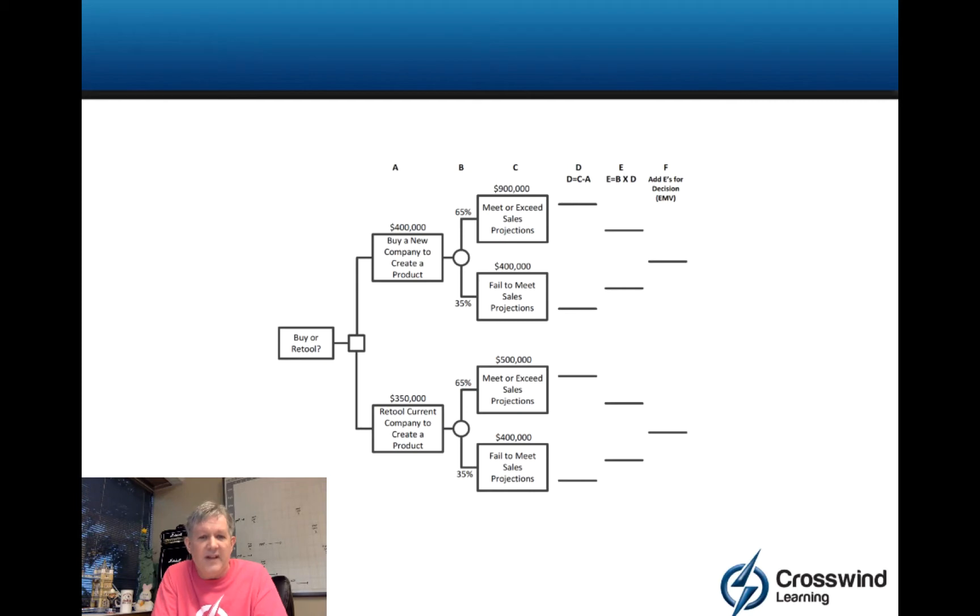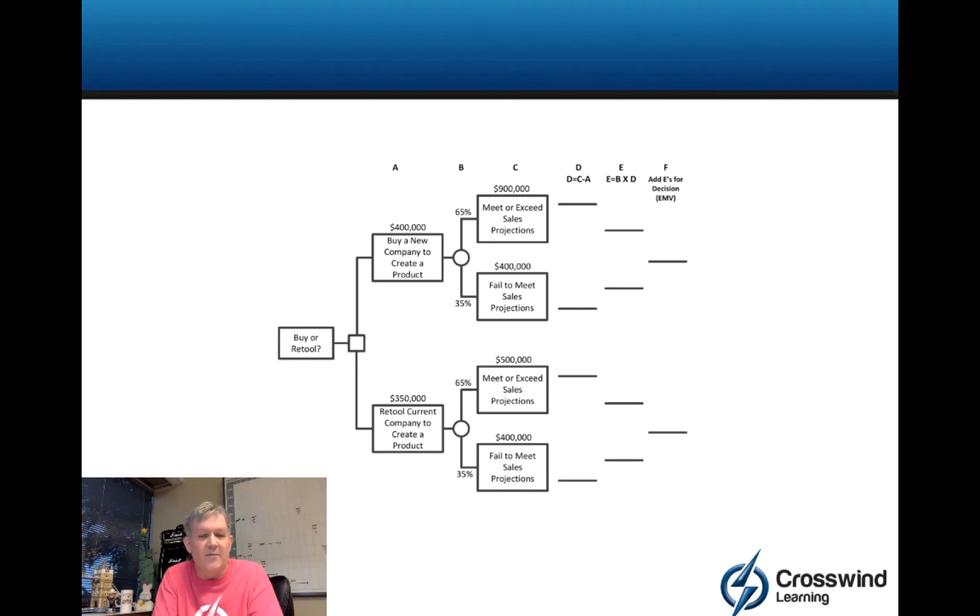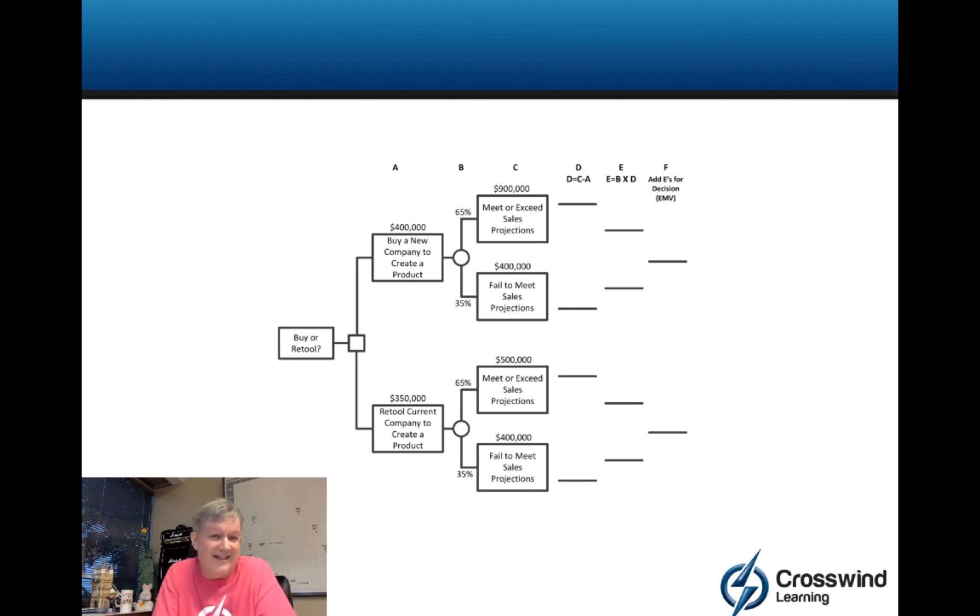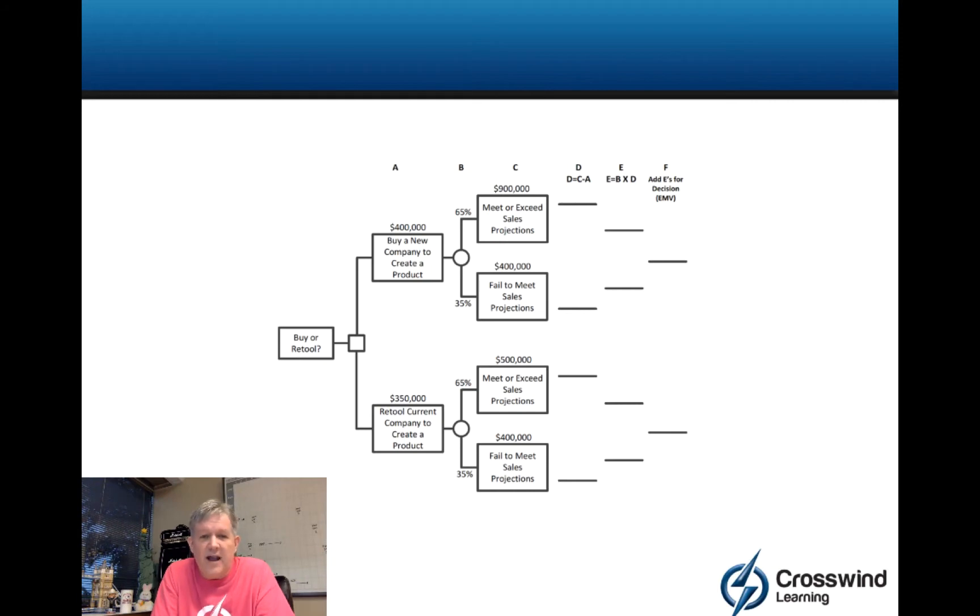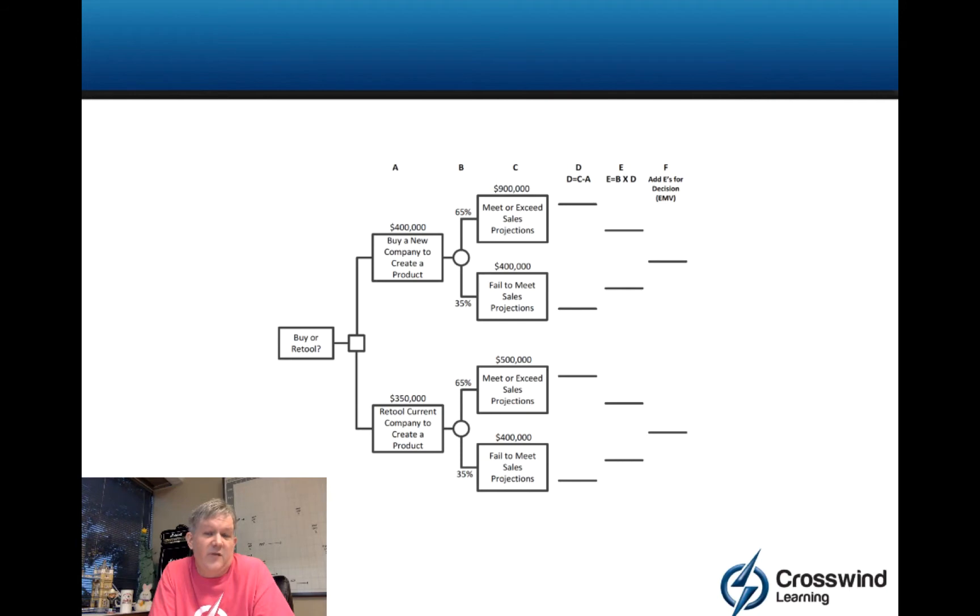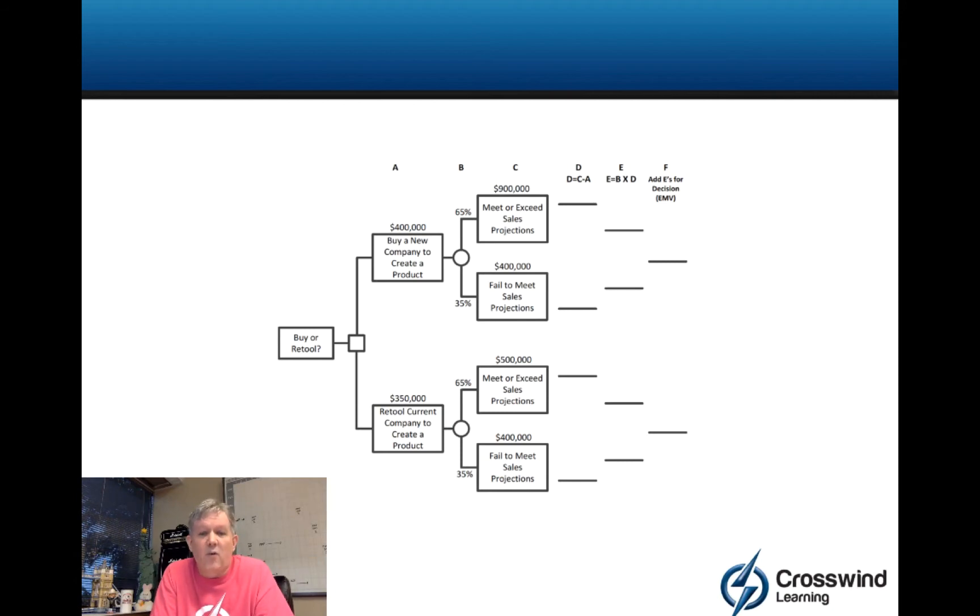About the only way they could really leave something out would be like where I have 65% and 35%. If they gave you a 65%, I would expect and hope that you would realize 35% as the other outcome, because if you only have two choices, they have to equal 100%. These numbers would have to be provided. In reality, somebody is going to come up with these, could be an individual, could be a group of people. But the bottom line on this, if I buy a new company to create a product, according to this example, it's going to cost me $400,000.